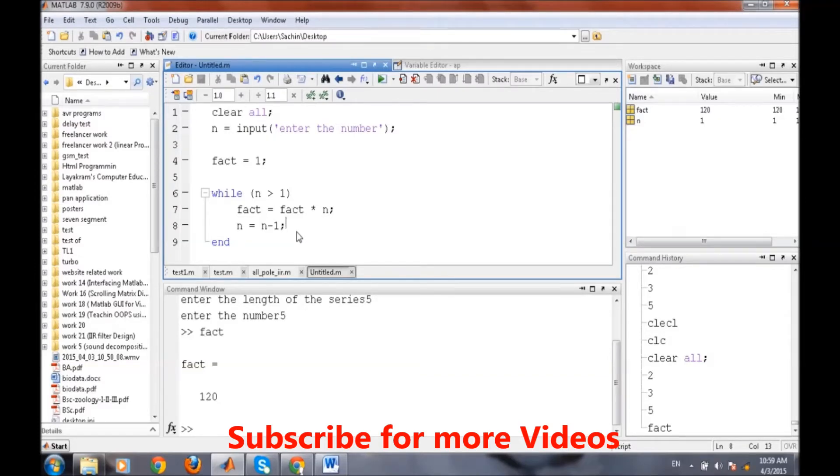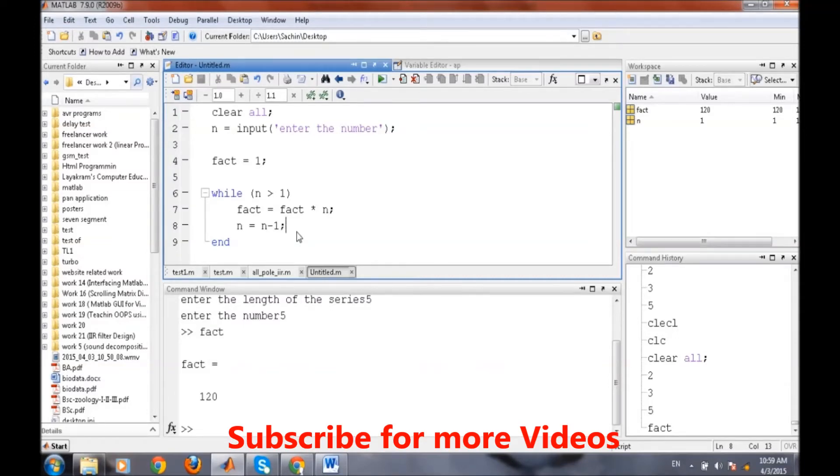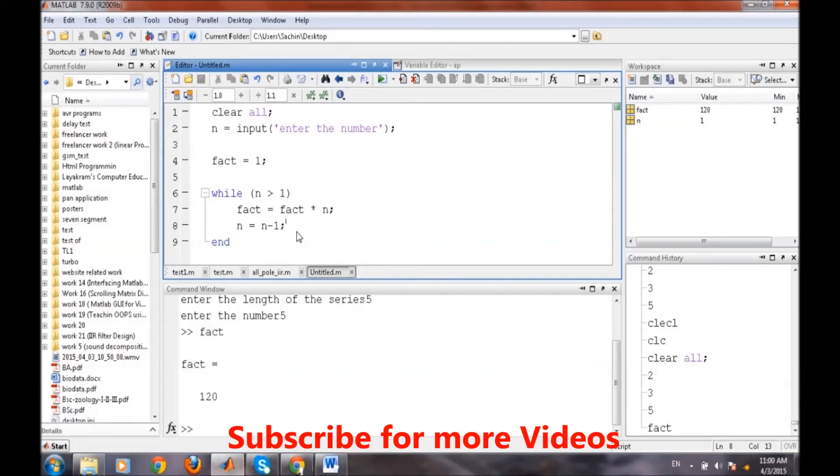Through this method we have learned about how to use for loop and while loop in MATLAB. So that's it for this video. Thank you.